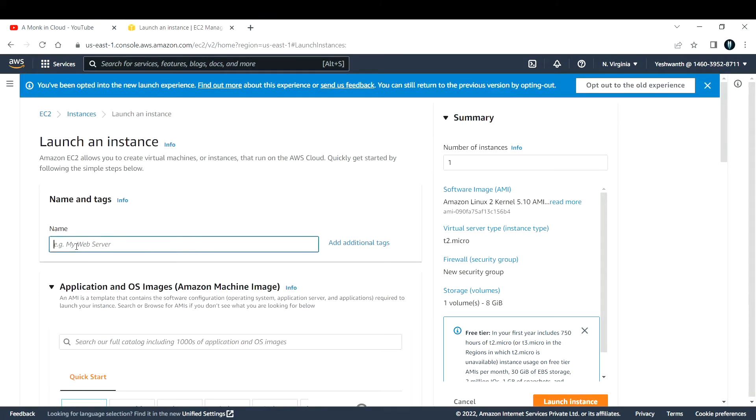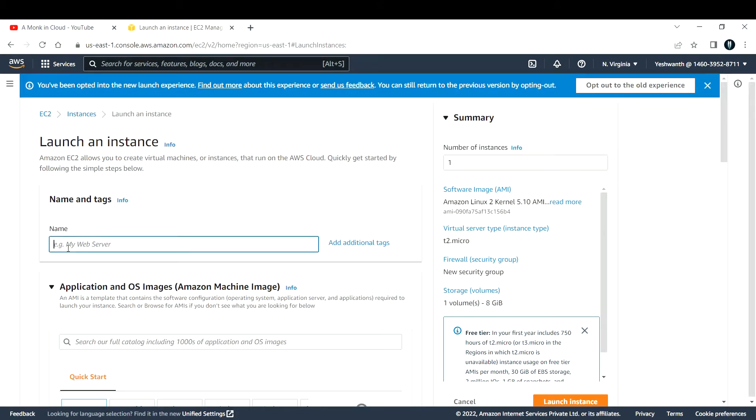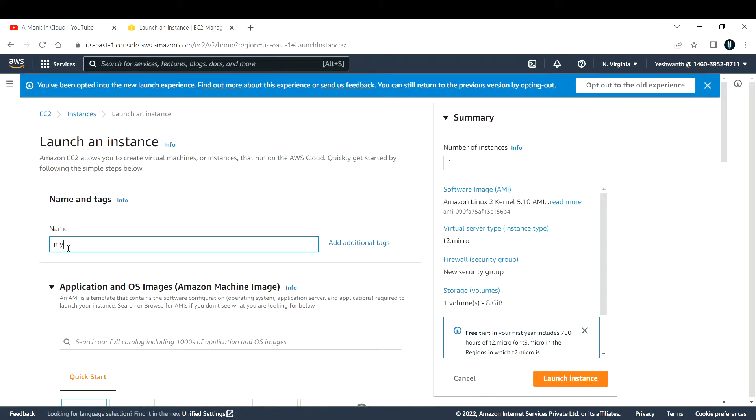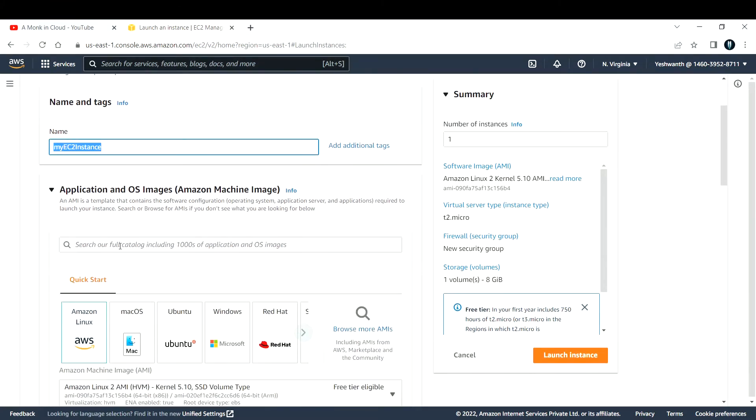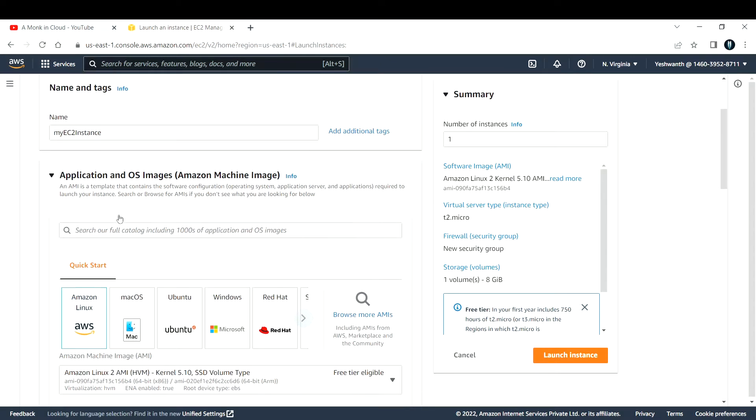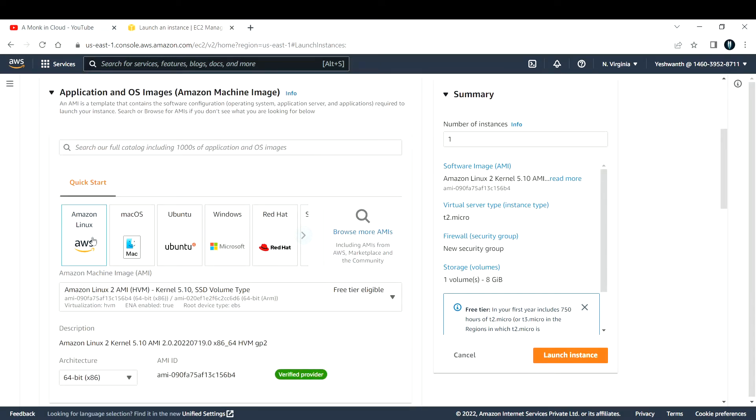You need to provide some basic details here to create a virtual machine. We will go one by one. First, you need to provide a name to the virtual machine. As this is my first EC2 instance, I'll give it 'my EC2 instance'. You can give any name. After that, you need to provide the operating system, called Amazon Machine Image.